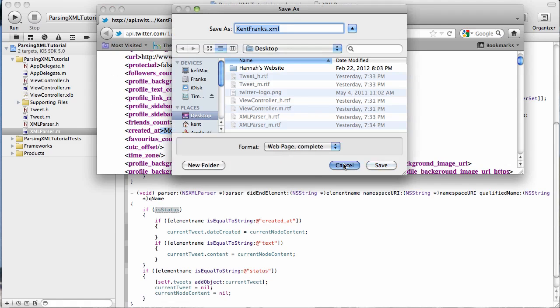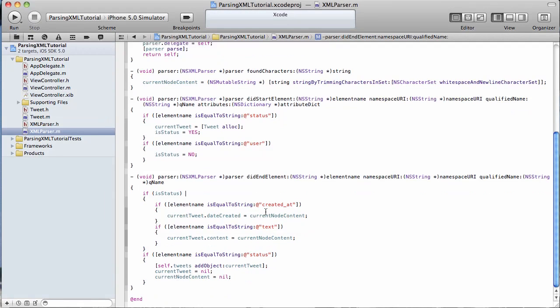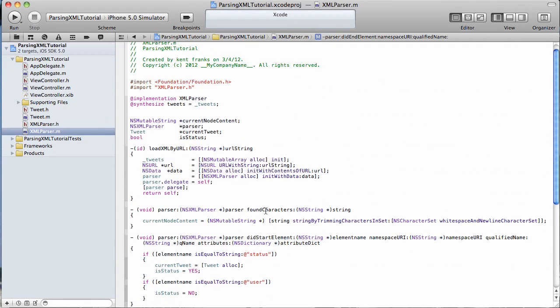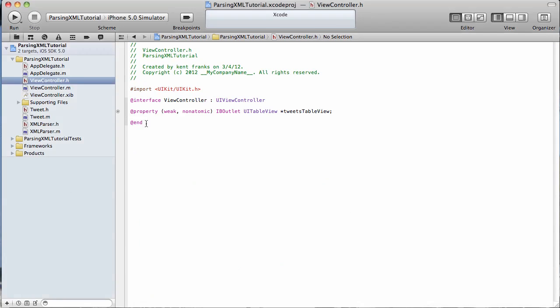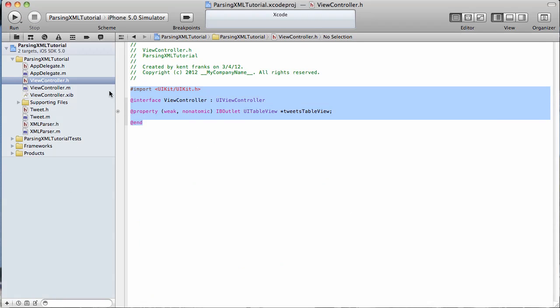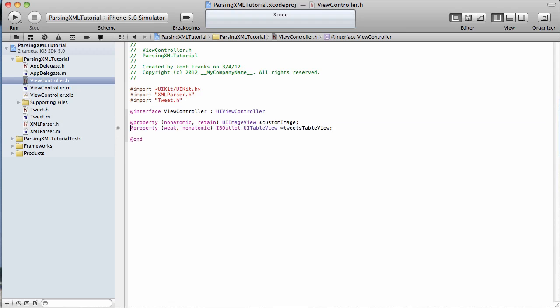I'm going to save that. That's it for our parser object. And the last thing we need to do is set up our view controller.